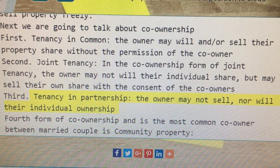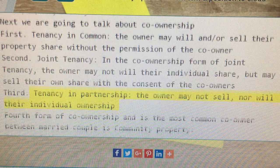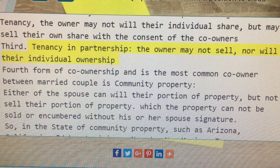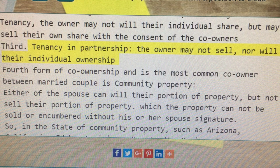Third, tenancy in partnership. The owner may not sell nor will their individual ownership.